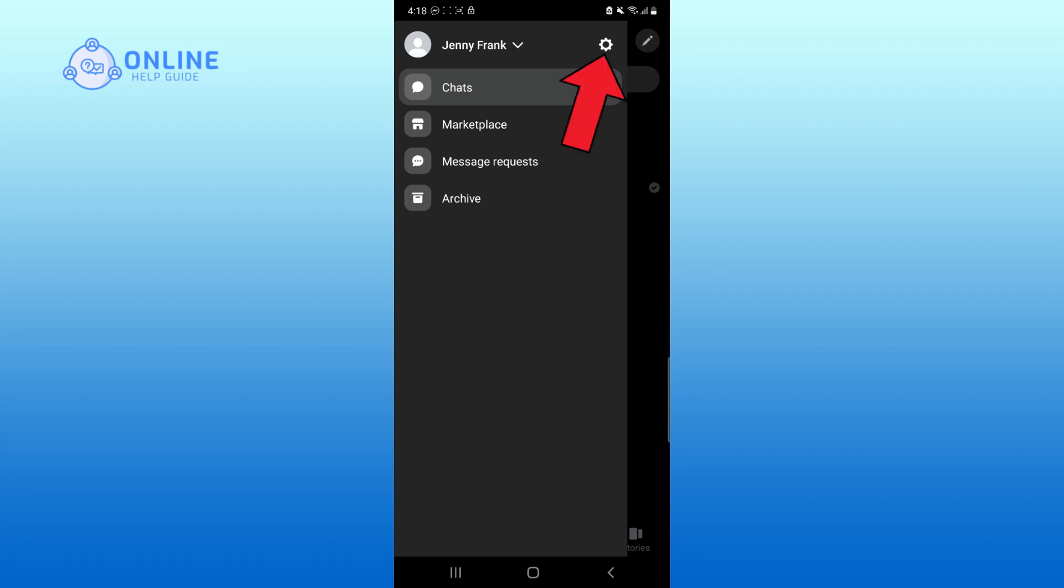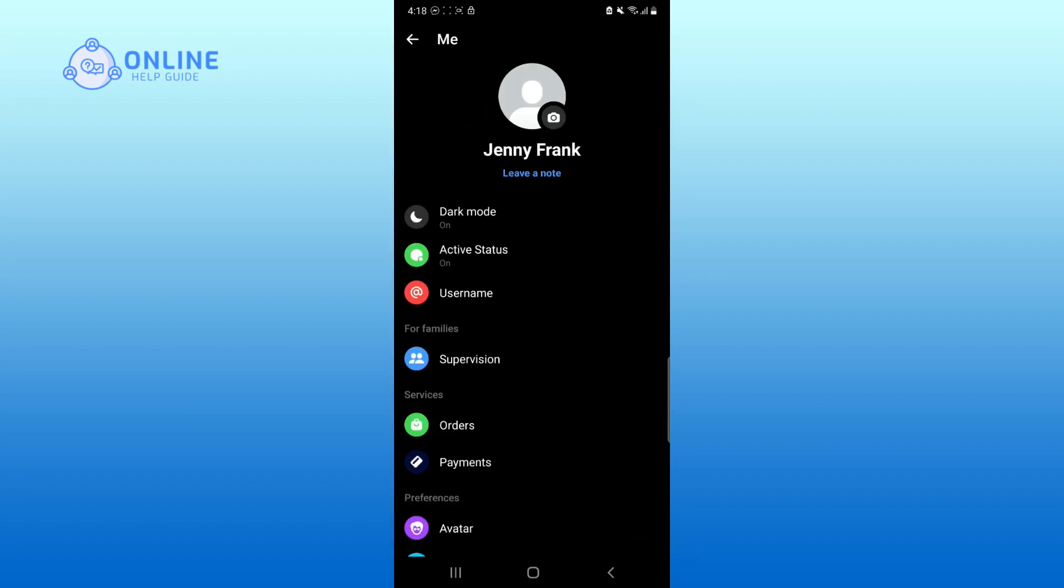Go to the settings. Click on active status.